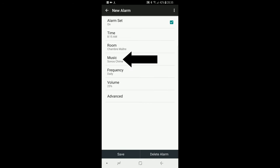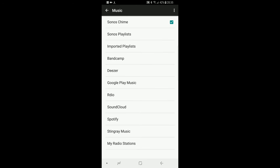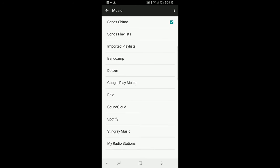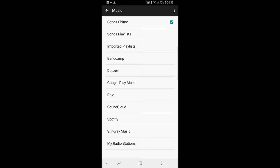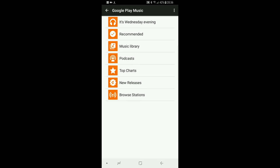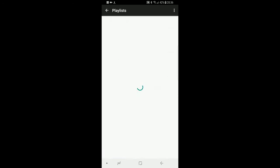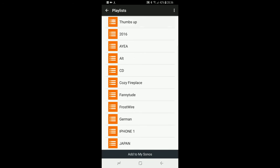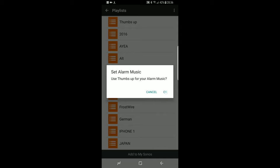Now the fourth option is to select what you want as the alarm sound. You can keep the Sonos chime, which sounds like this, or you can select any song, album, playlist, or station from any music service.